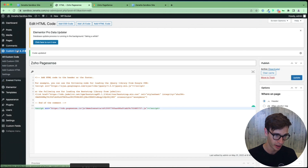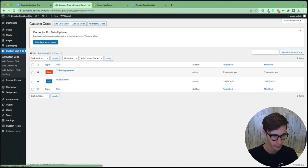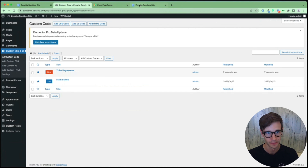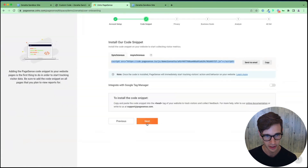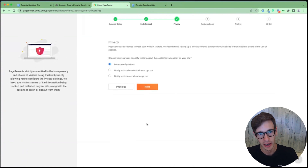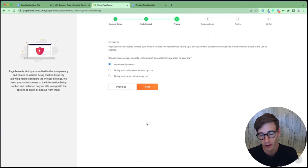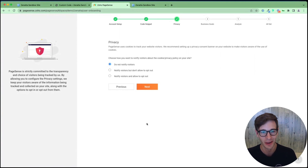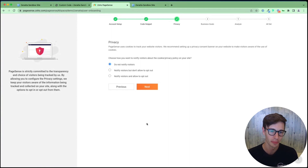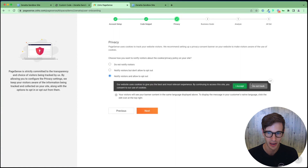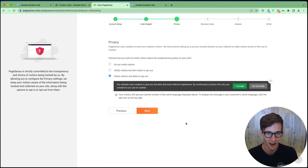Now if you go into the left sidebar and click it, you'll see we have our PageSense code there. Now we'll click next on PageSense. Here is where it displays a privacy pop-up for your users. If you're in Europe, this is definitely a requirement. In the US, things aren't required as of now, but we still think it's best practice to notify your visitors that they're being tracked and allow them to opt out. So we always select this.